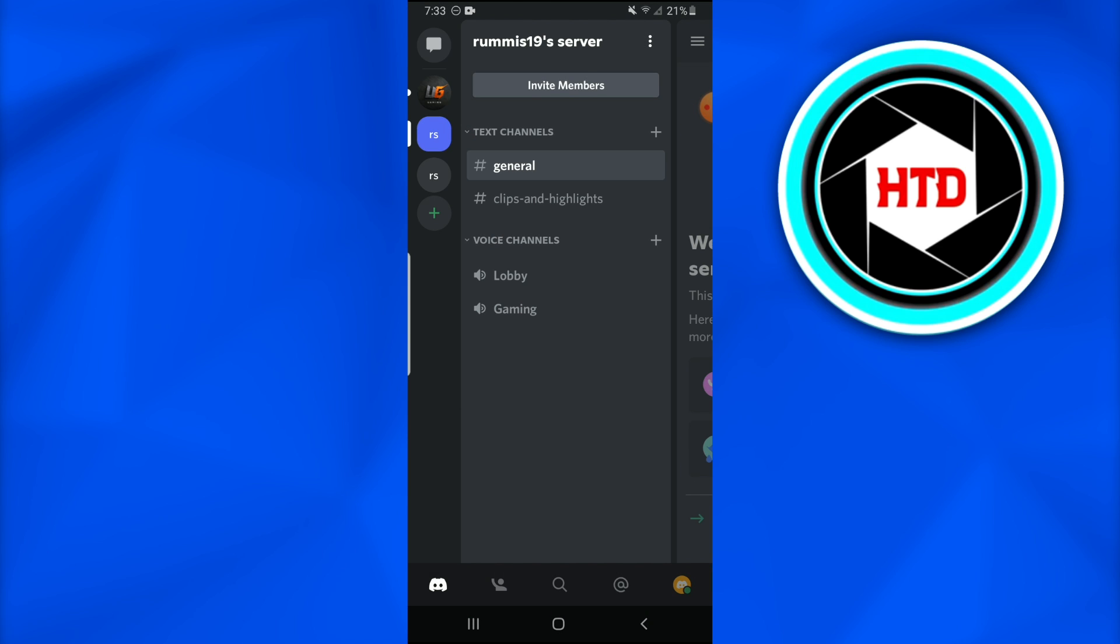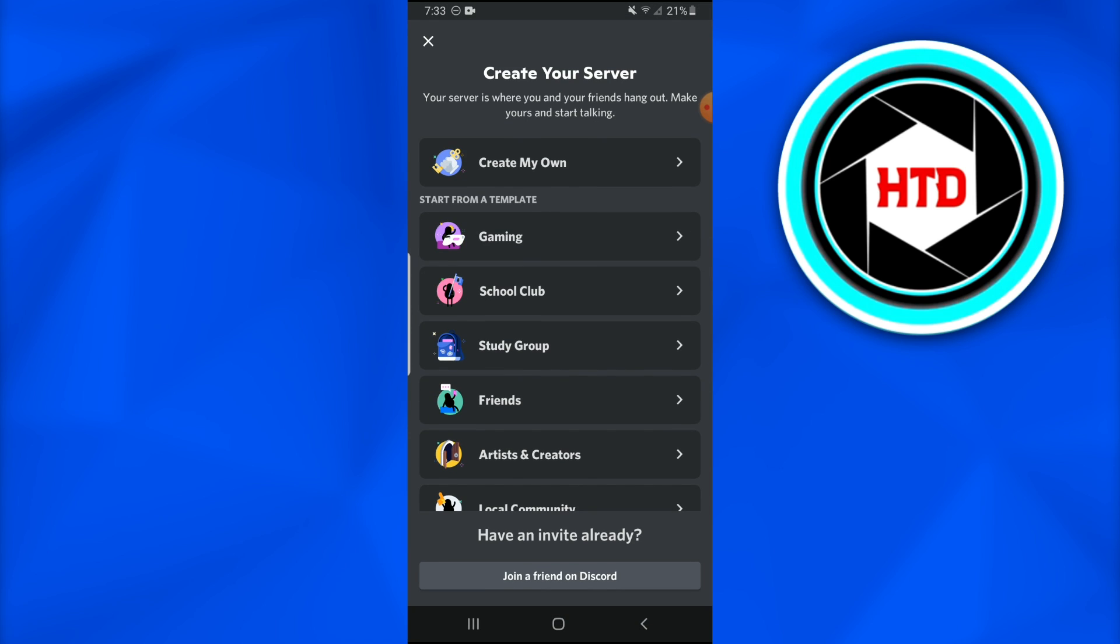Once I have left a server, now I'm going to go and tap on the plus icon at the left side of the screen, which would eventually make me rejoin any server that I have left or any other.